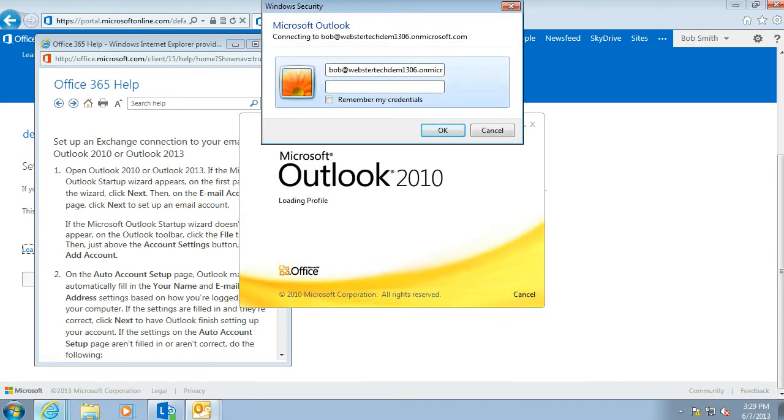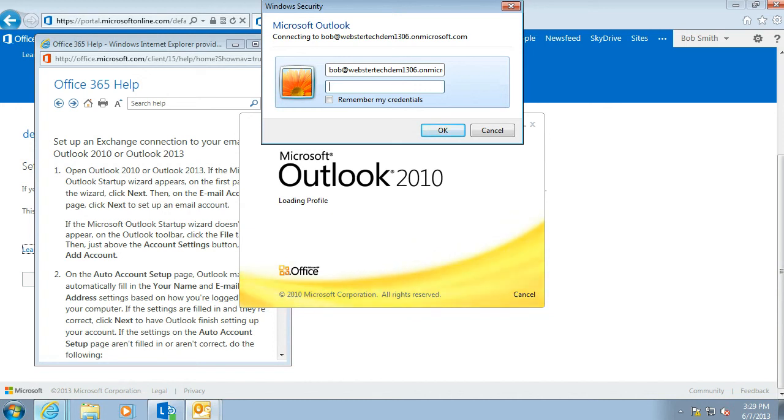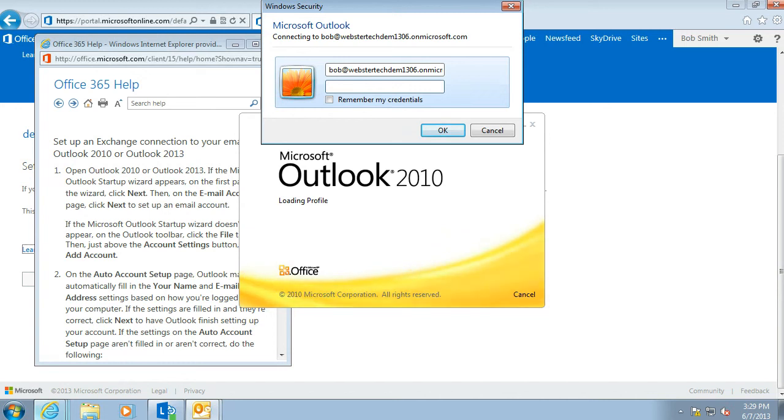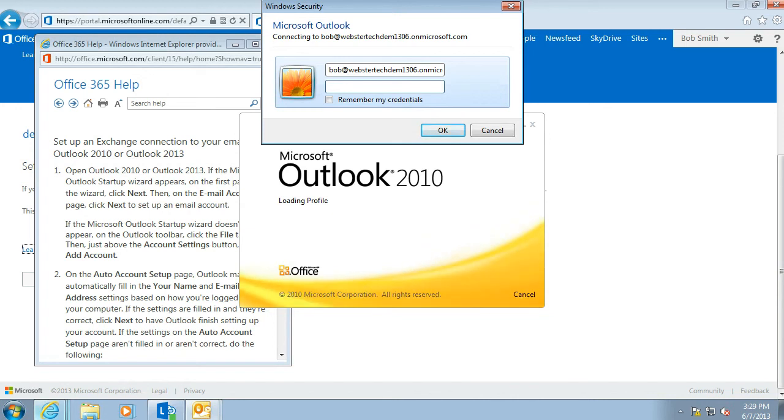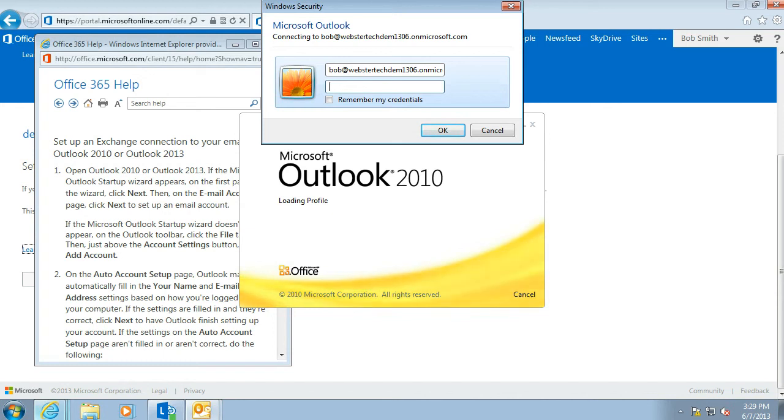So at this point we are prompted for the password again. And when we enter the password this time we are going to tick the box to remember credentials. So that whenever we open Outlook in the future, we won't be prompted for those credentials. The only other time that you will be prompted is when your password expires. And you will be asked to enter the new password that you have created. And we will cover renewing that password in another video.